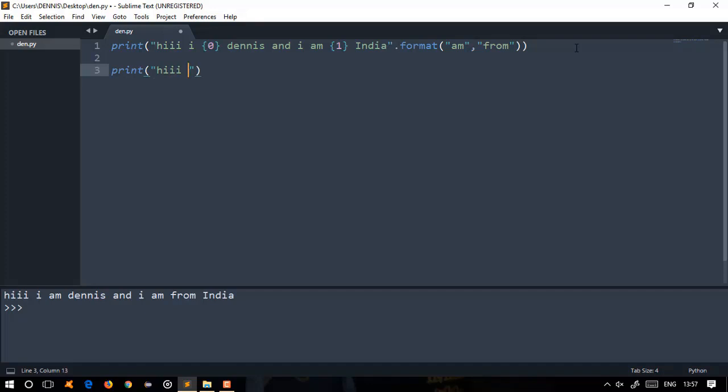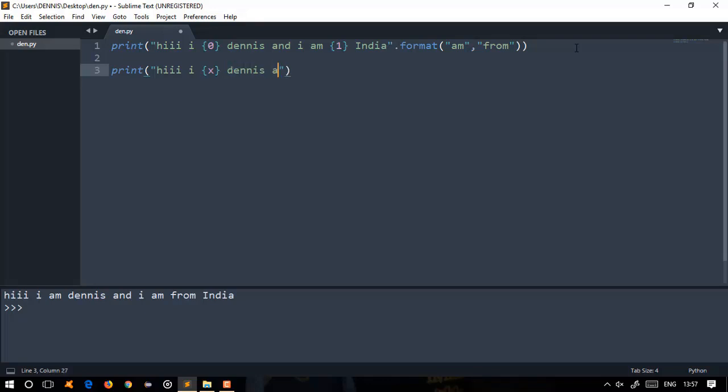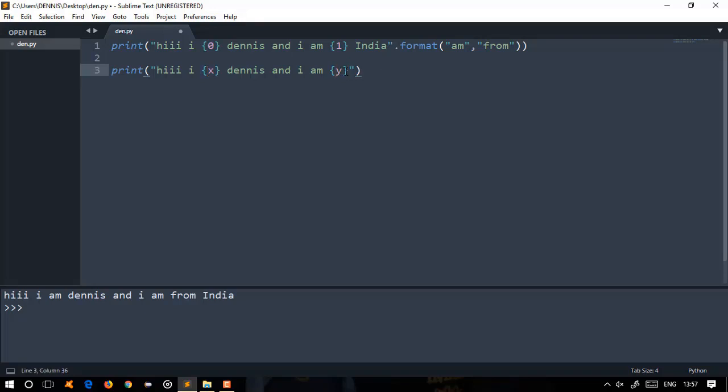Now let's print the same code using named parameters. We'll use string x: 'Hi, I am Dennis' and place y where we say 'I am from'. We'll write 'I am from India' in that place.